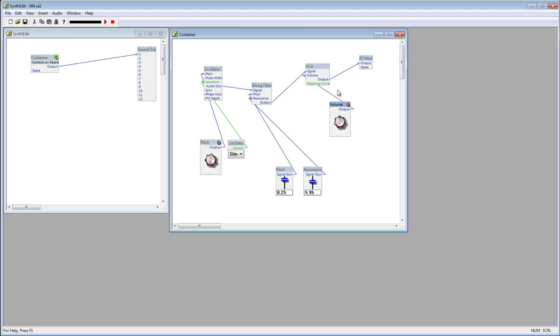Now let's look at how this works. SynthEdit is modeled after Modular Analog Synthesizers. A Modular Synthesizer is a type of synthesizer consisting of separate specialized modules. The modules are not hardwired together, but are connected with patch cords to create a patch.